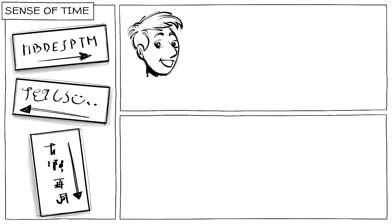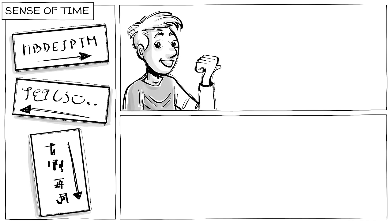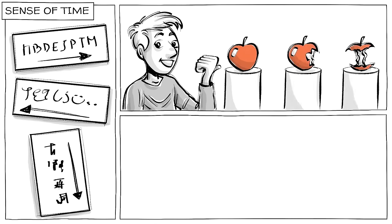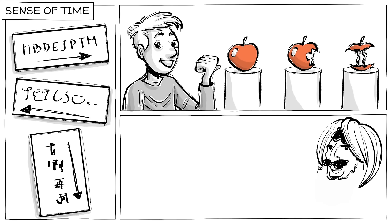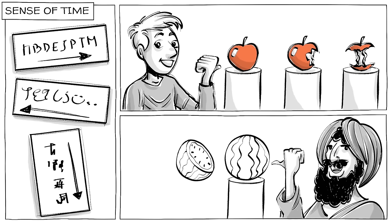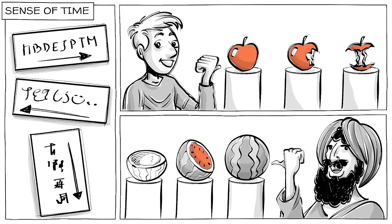There is the sense of time. Because languages are written in different directions, people who write left to right will perceive the sequence of events accordingly. Speakers of Arabic and Hebrew might do so the other way around.